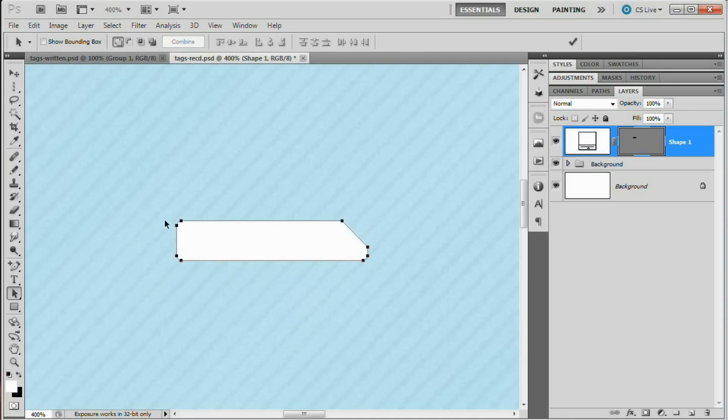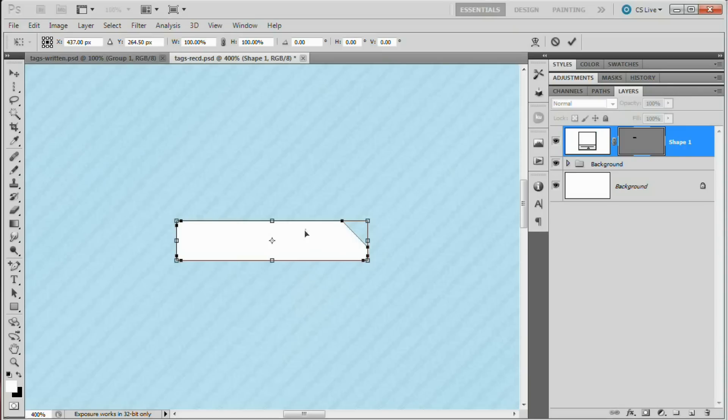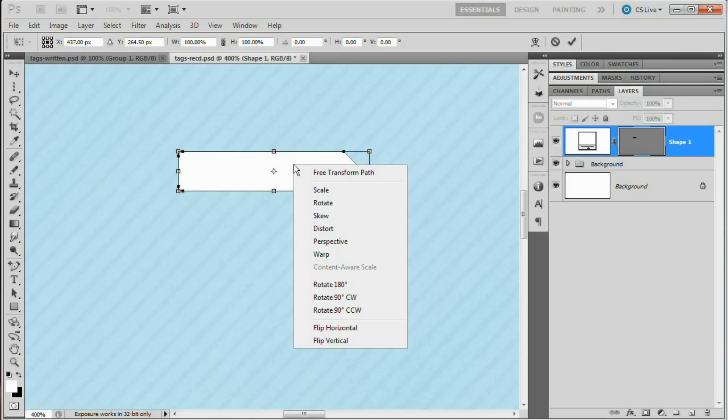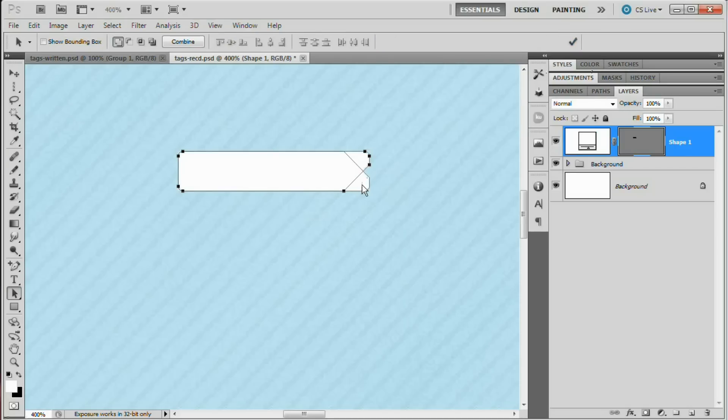Now with this area selected, hit command or control C and then command or control V. It's going to paste that shape right back into place. We haven't created a new shape layer. It's just the path here. There's a second copy of it sitting right on top of our original layer. Now hit command or control T again to bring up your free transform. And then right click and choose flip vertical. You can see that. We've just flipped this vertical. Commit that change.